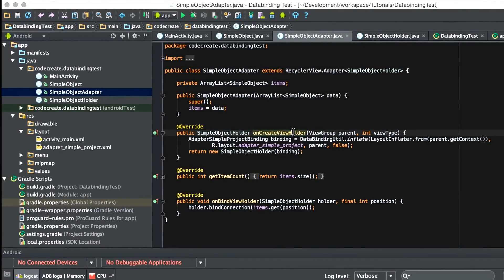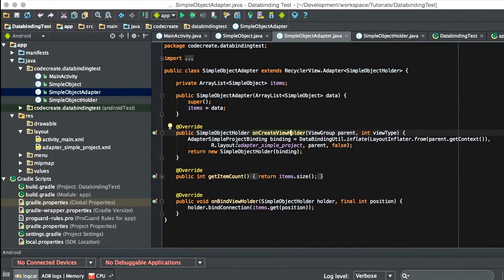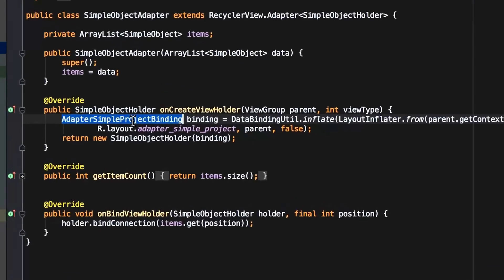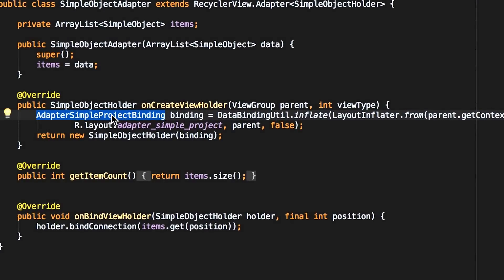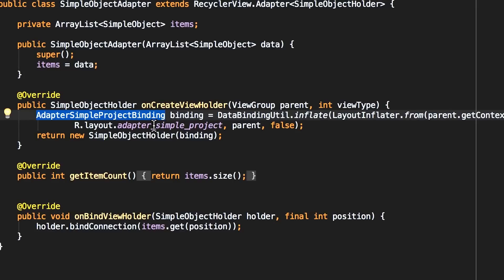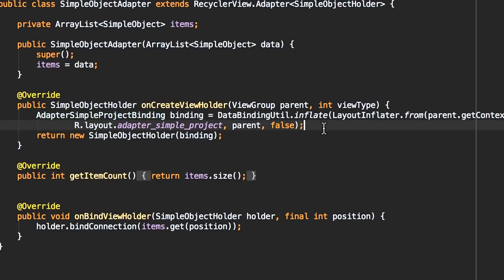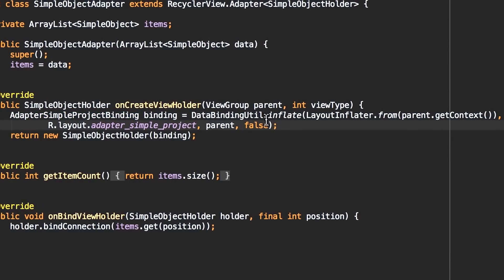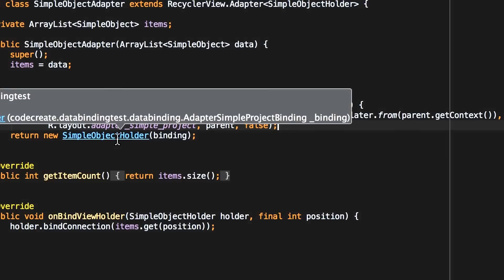When we create the ViewHolder, we create a class that is dynamically generated. You'll notice we never actually created this class, AdapterSimpleProjectBinding, but depending on the name of your layout file, AdapterSimpleProject, it automatically generates it. So you create this file, you assign a DataBindingUtil as a static class, you inflate your layout that references this file, and you pass it to your SimpleObjectHolder, which we'll look into right now.